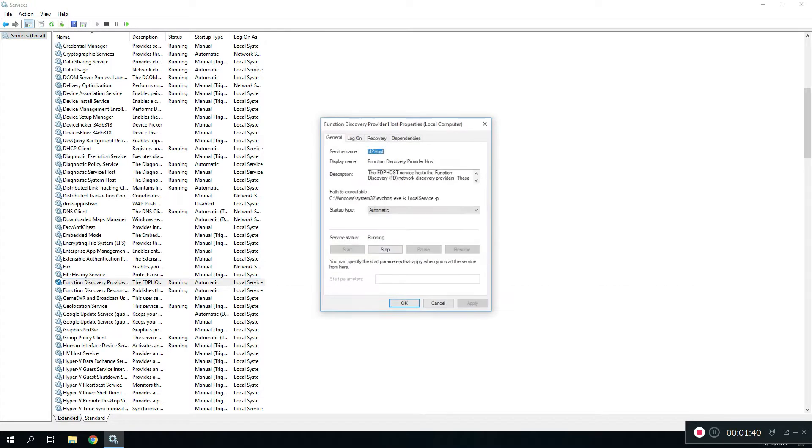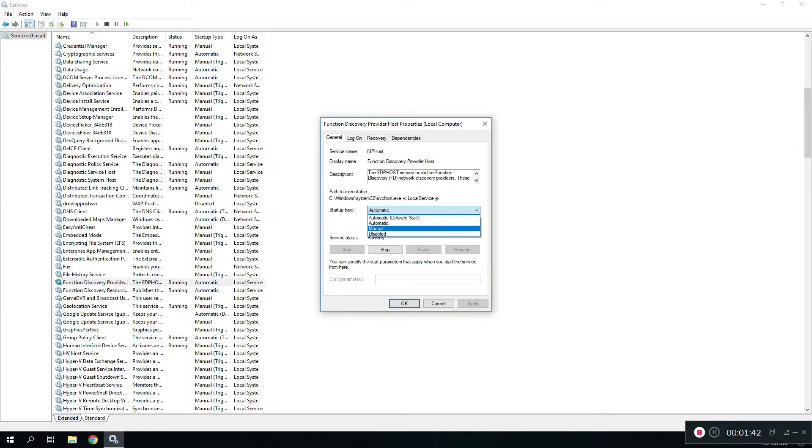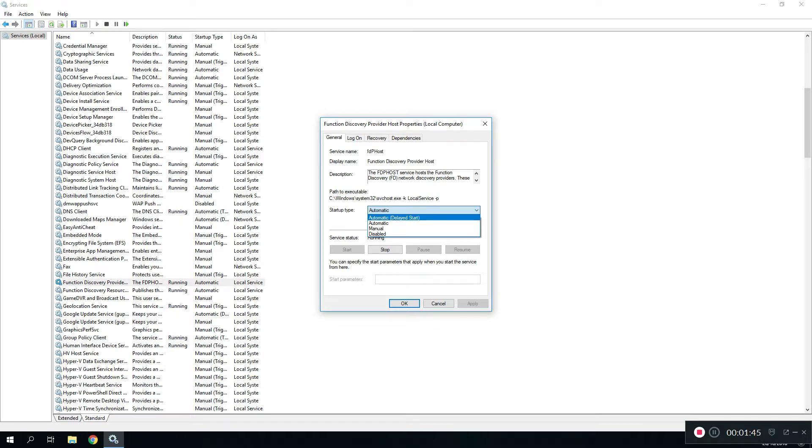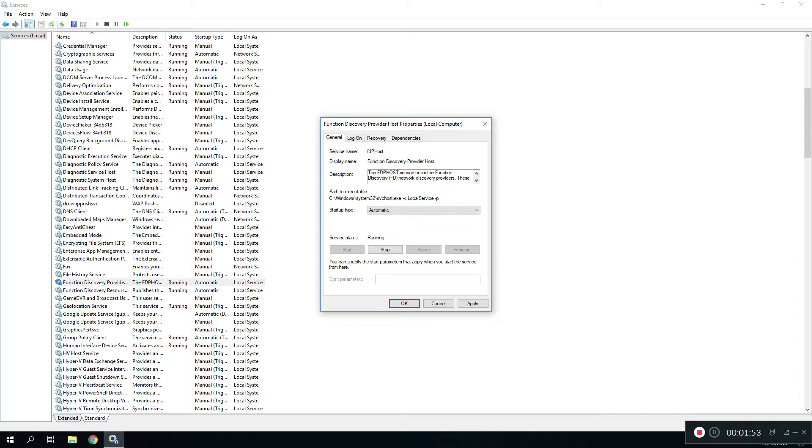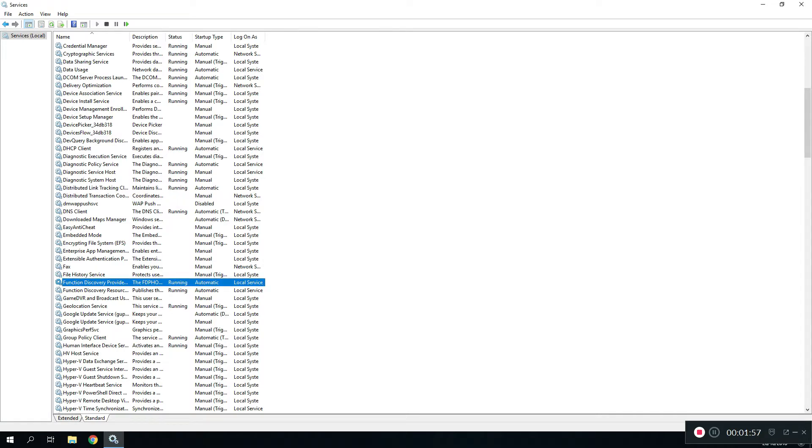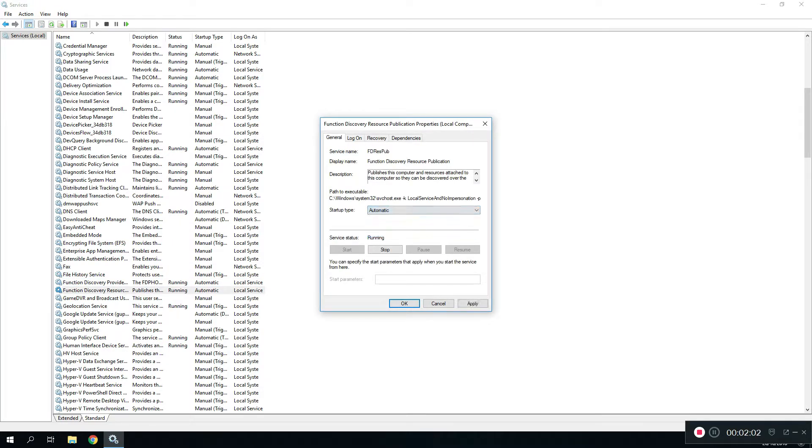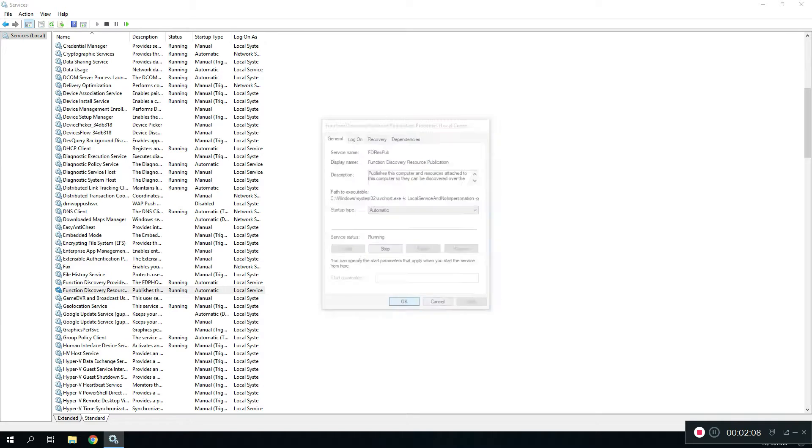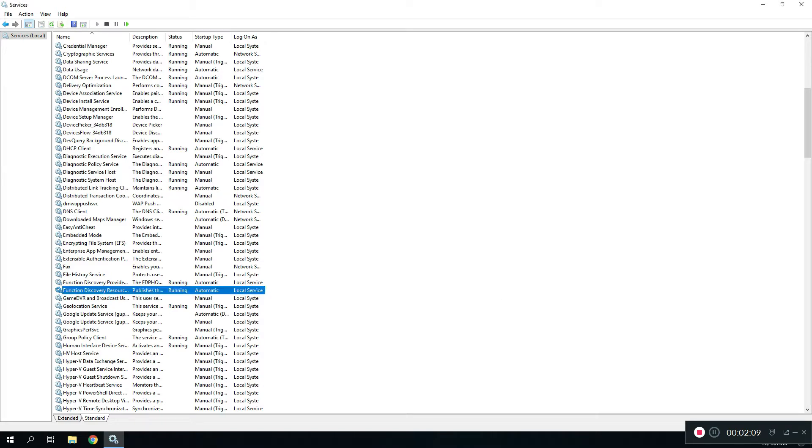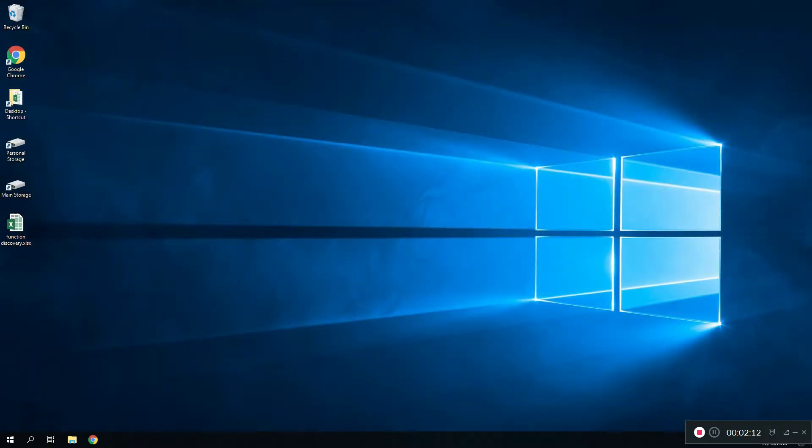Sometimes these can be set to, by default I think they will be set to manual or disabled. What you want to do is set them to automatic and click on the Start button. For me I've already done it so I don't have to do it again, but you have to have the Start option as well. Click on the Start button, click Apply, press OK. And we want to go to the next one as well, do the same for that. Set it to automatic so every time your PC starts up you don't have to go and manually do it. Click on Start and click Apply, OK. Once you're done with this you can close.